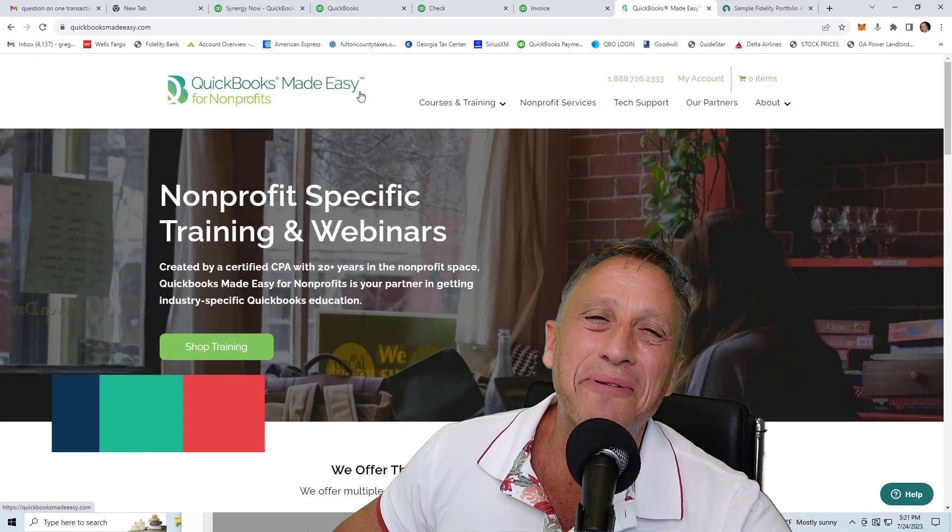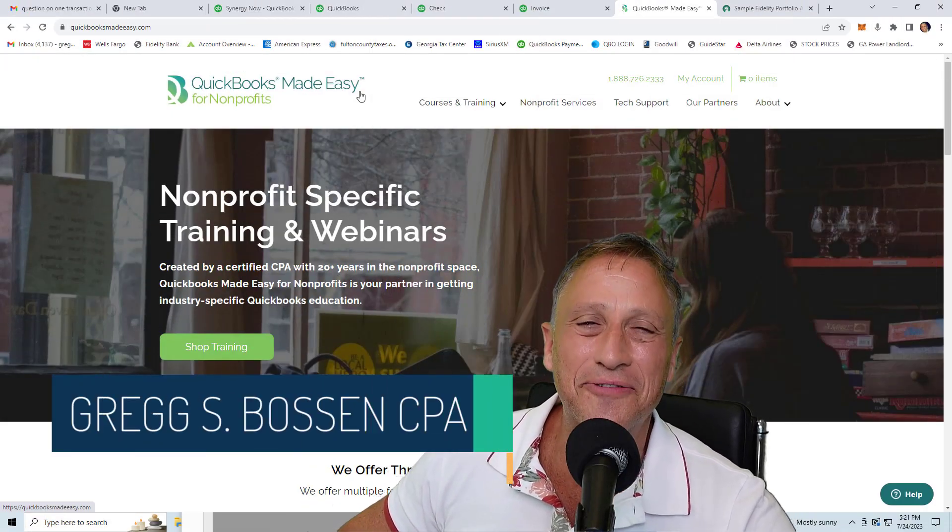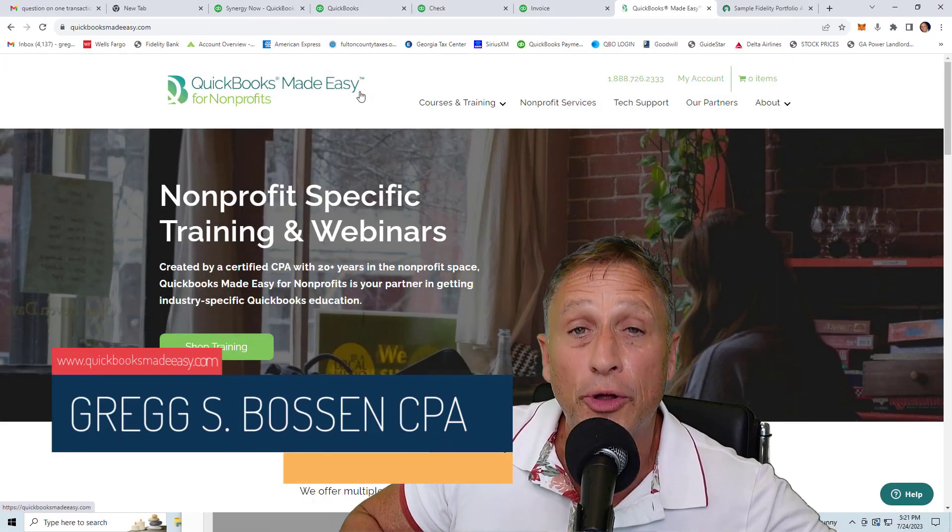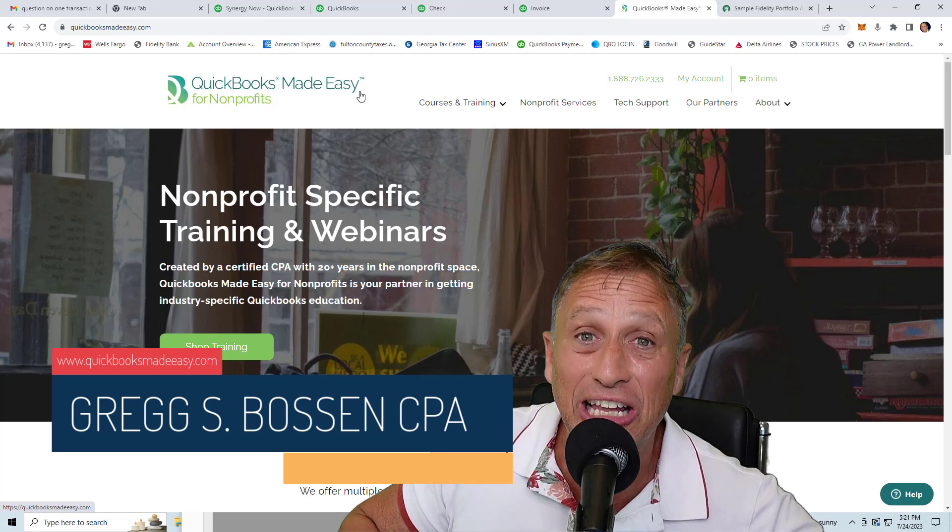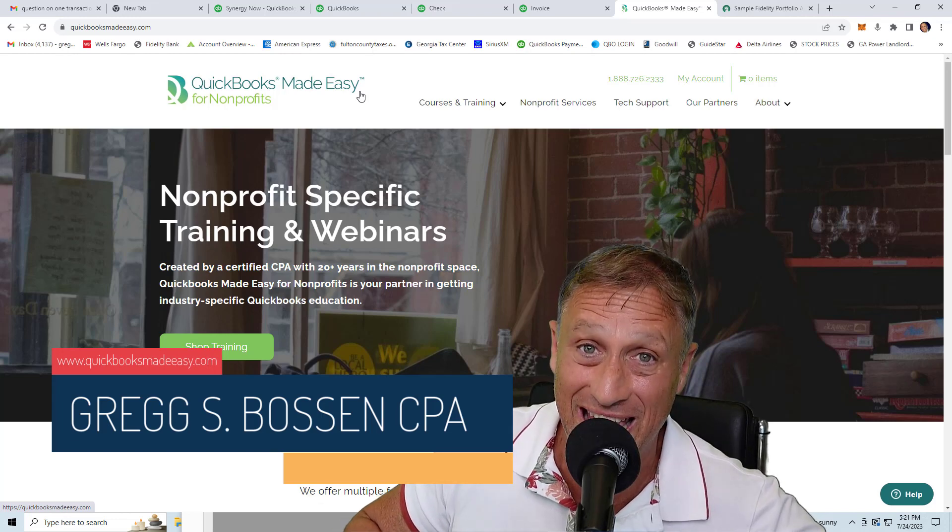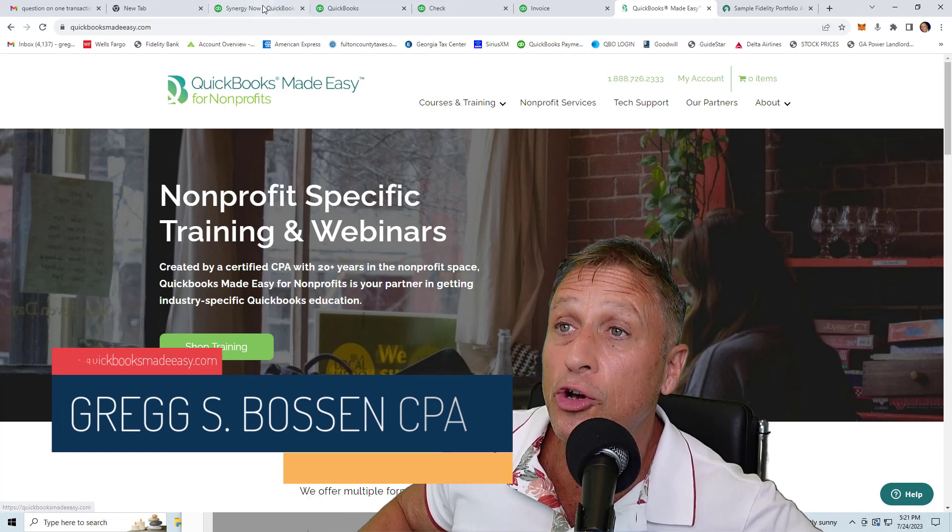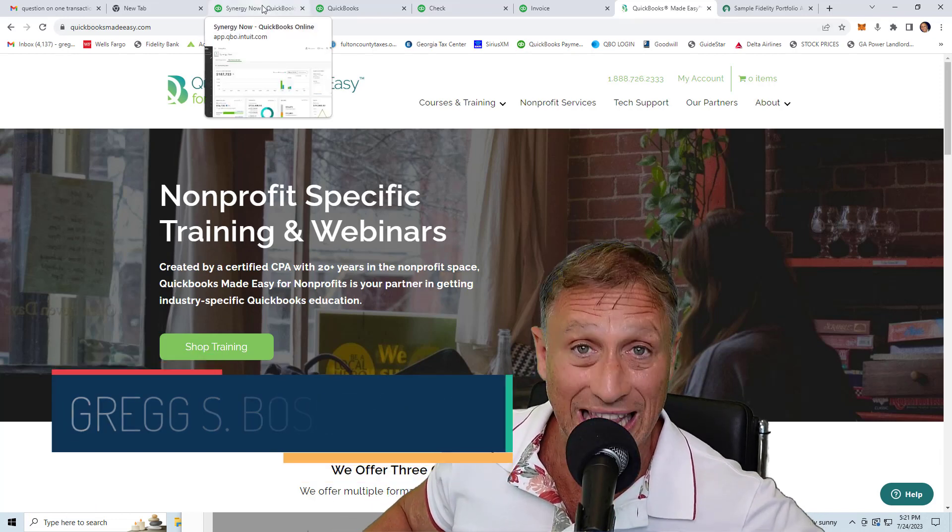Hey everybody, it's me, Greg Boston, president of QuickBooks Made Easy, wanting to share with you something that I learned today about those of you that are using QuickBooks Online.